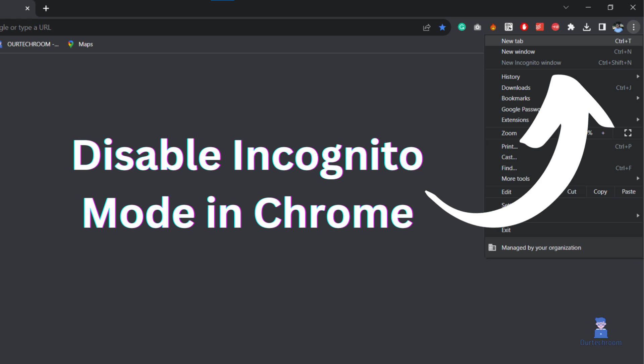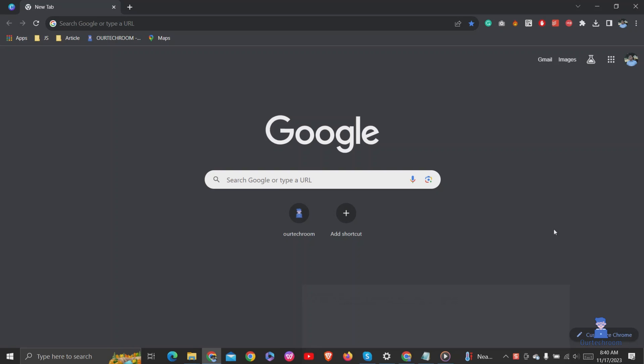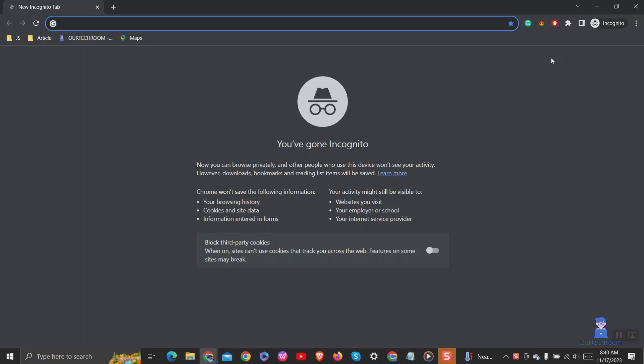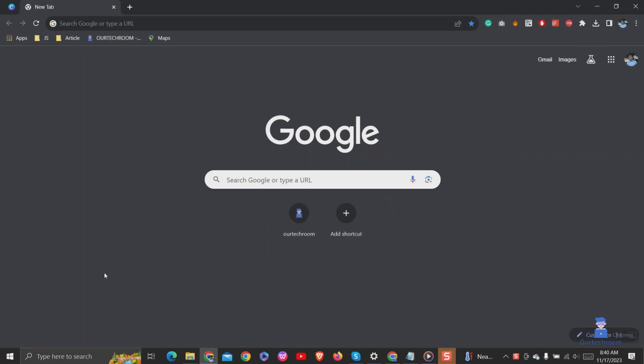In this video I will show you how to disable incognito mode in Chrome. You may want to prevent someone under your supervision, for example your children, from hiding their activity from you. Then you can disable incognito mode. Let's look how to do this.